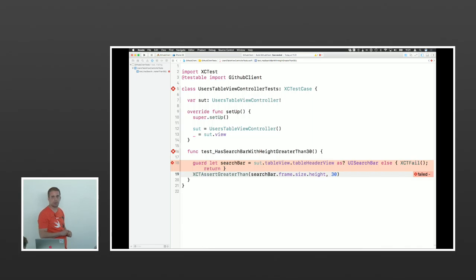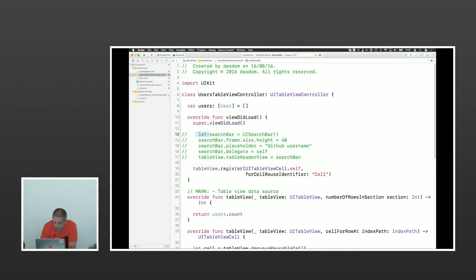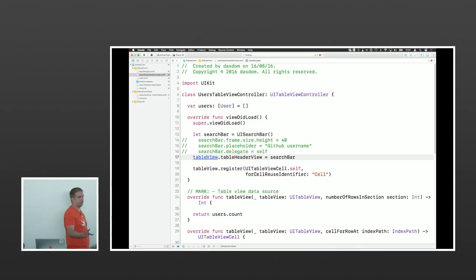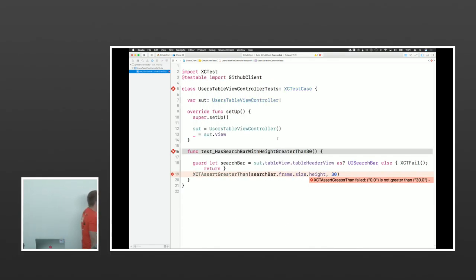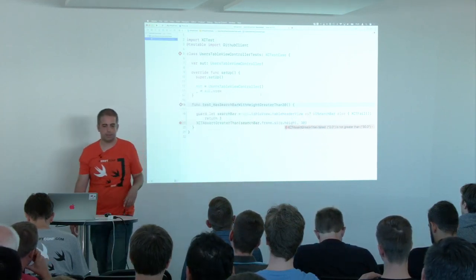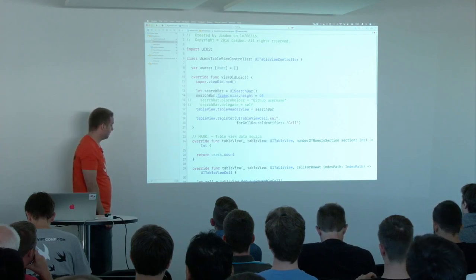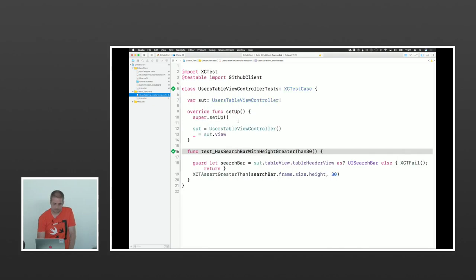It fails because we've commented out the code that sets the search bar as the table header view. Let's put it back in — only the line that sets the header view. Running the test again, it still fails because we don't set the height. Now we get the search bar and it is of type UISearchBar, but the height is not 30 points. So we go back to the code, remove the comment for the height setting, and now we should have a passing test.